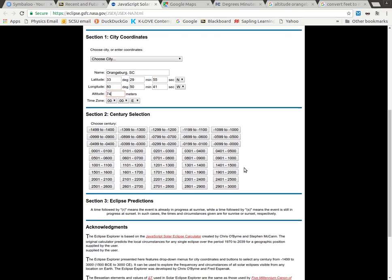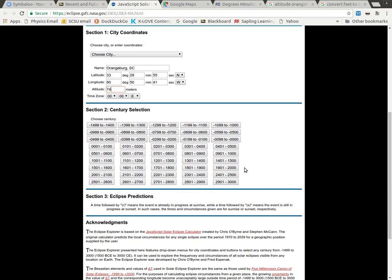Now, in order to get my eclipse predictions, I want to narrow down what century I care about. So all of the negatives here, those are our BC or BCE. And I actually want 2001 to 2100.